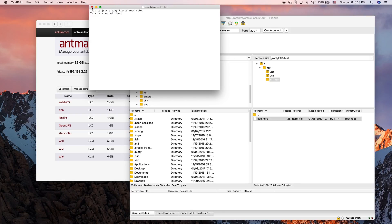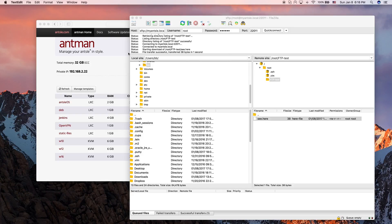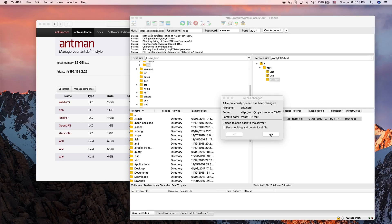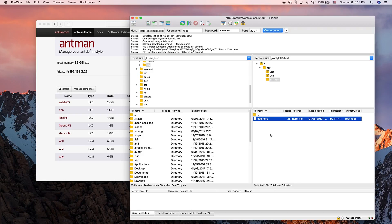I close that window, and then FileZilla will ask if we want it to upload the changes to the server. We answer yes, and the file gets uploaded again.